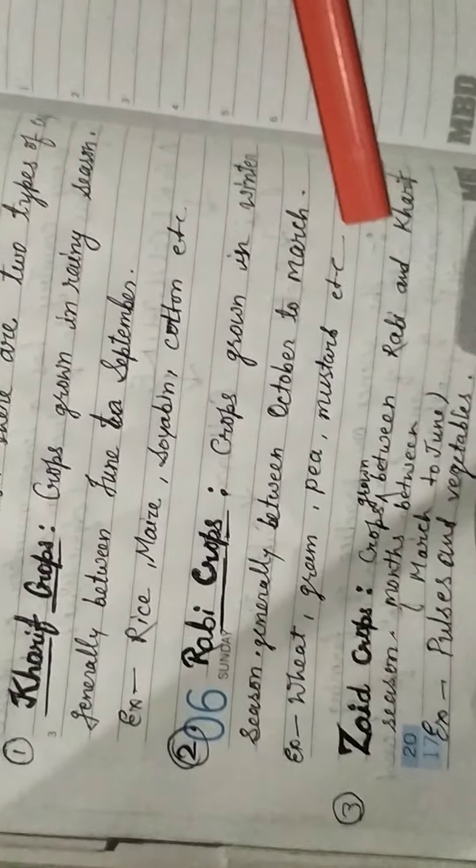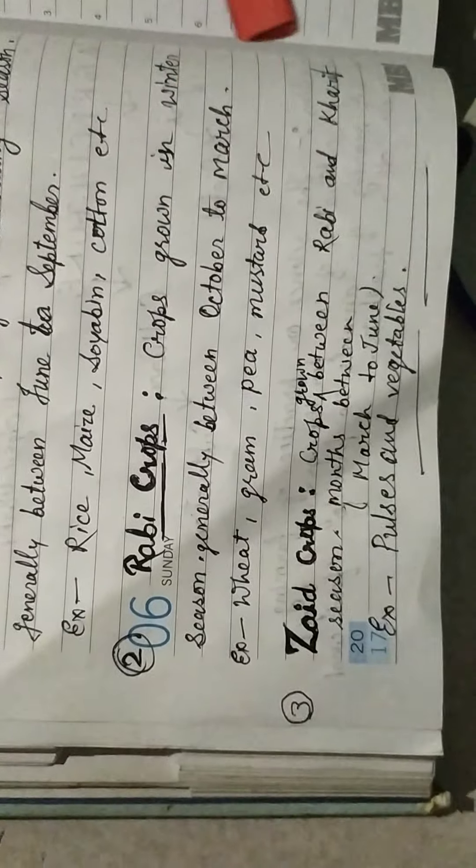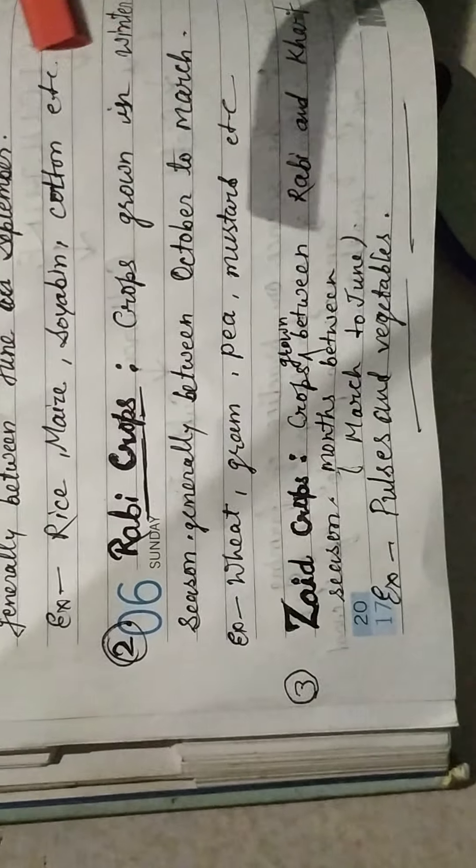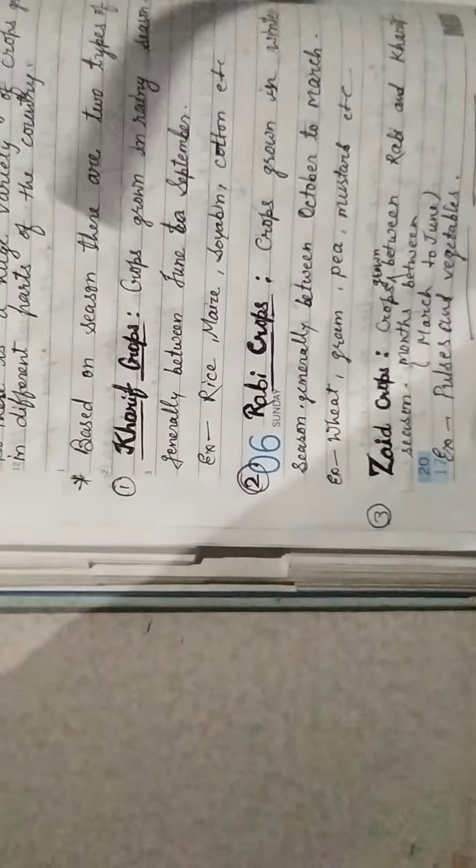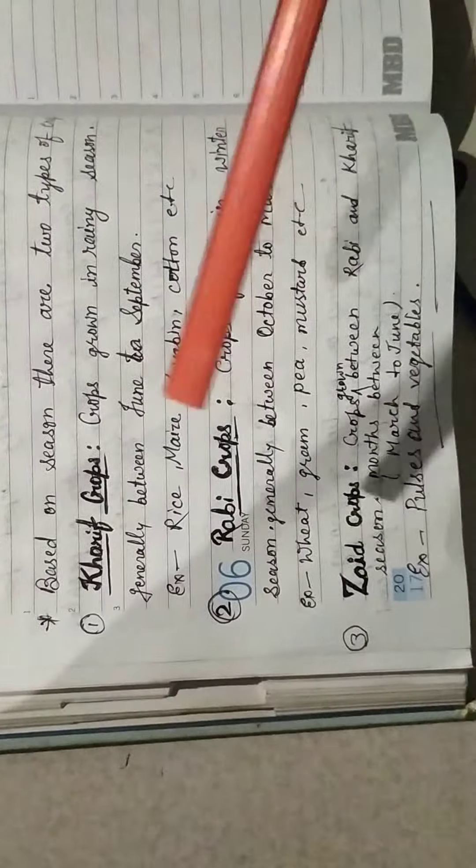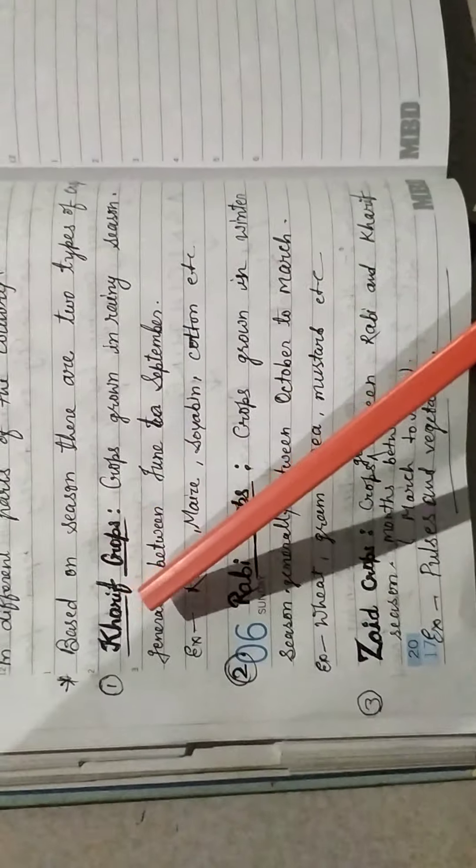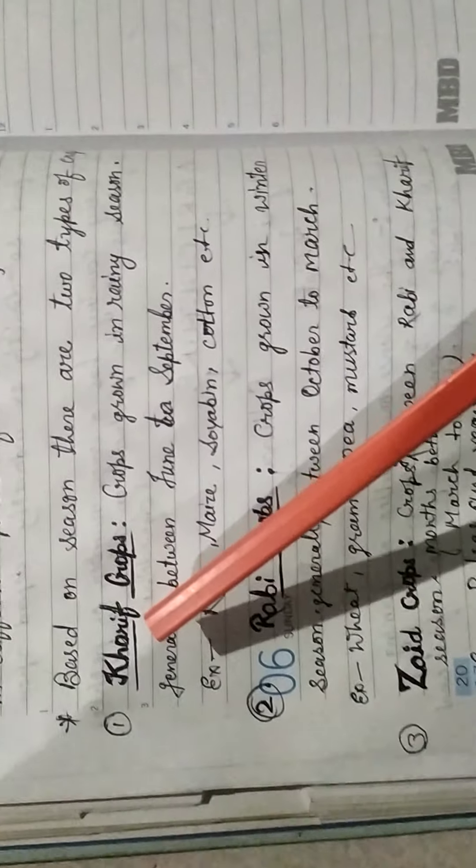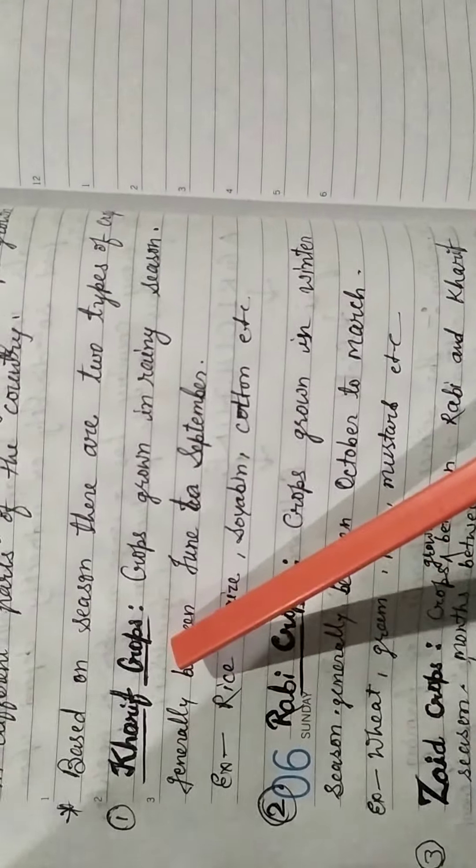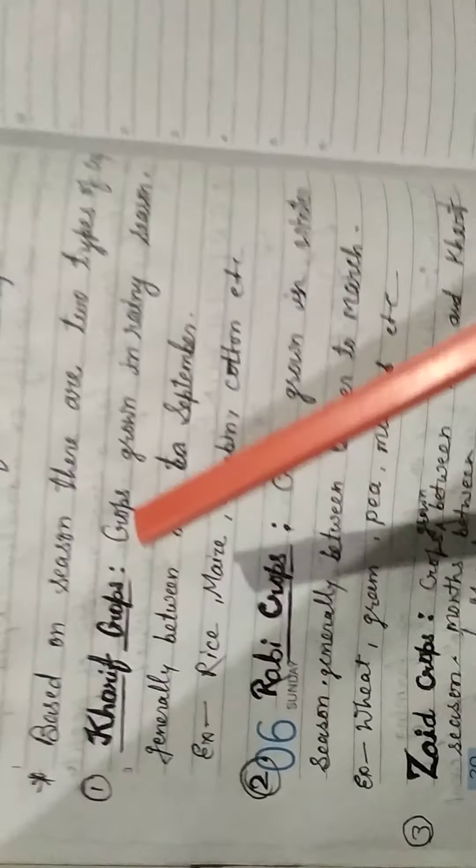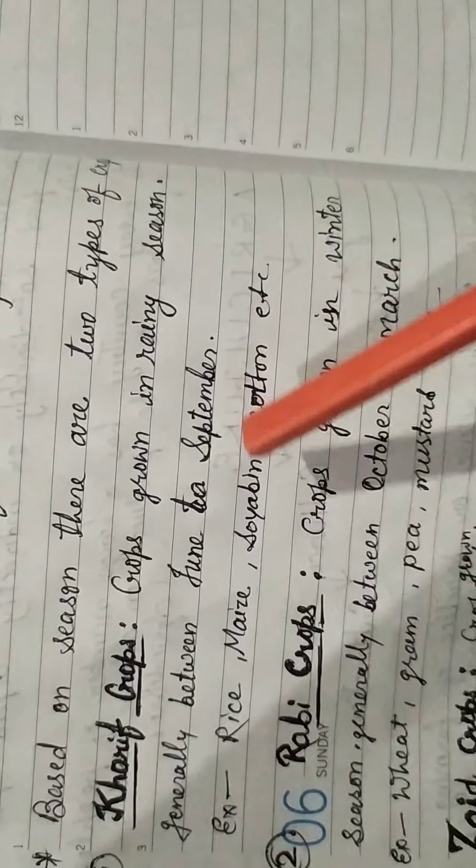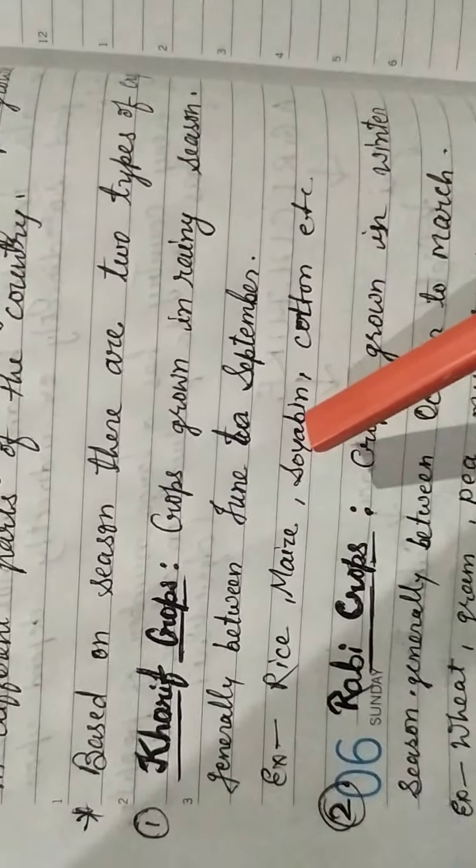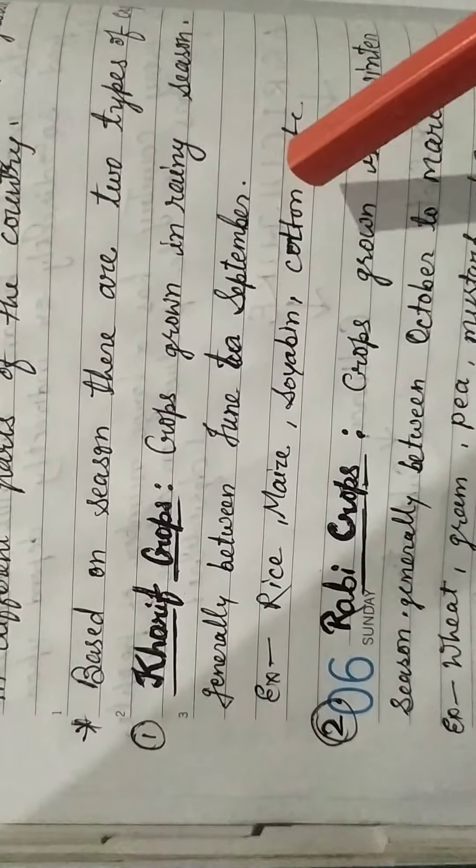So there the term comes up: crops, growing of crops. Now, what is a crop? When plants of the same kind are grown and cultivated at one place on a large scale, it is called a crop.